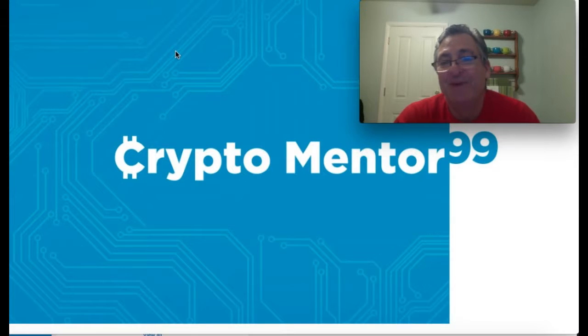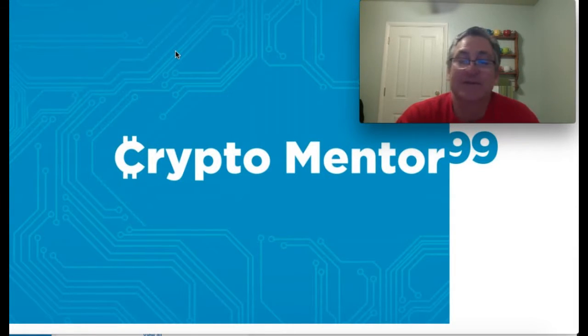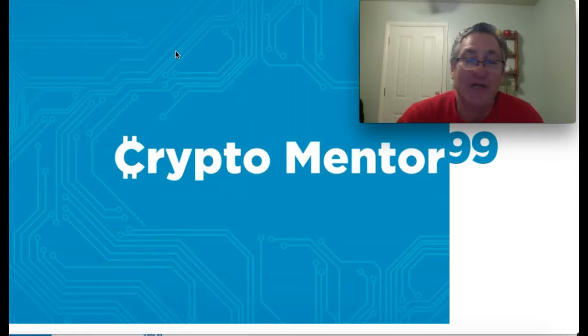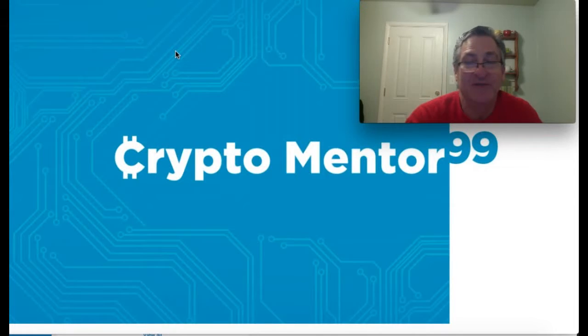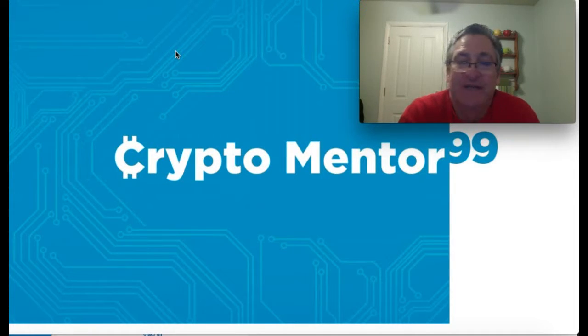Hey everybody, CryptoMentor99. It is still December 28th, 2017 and this is my last video for tonight.